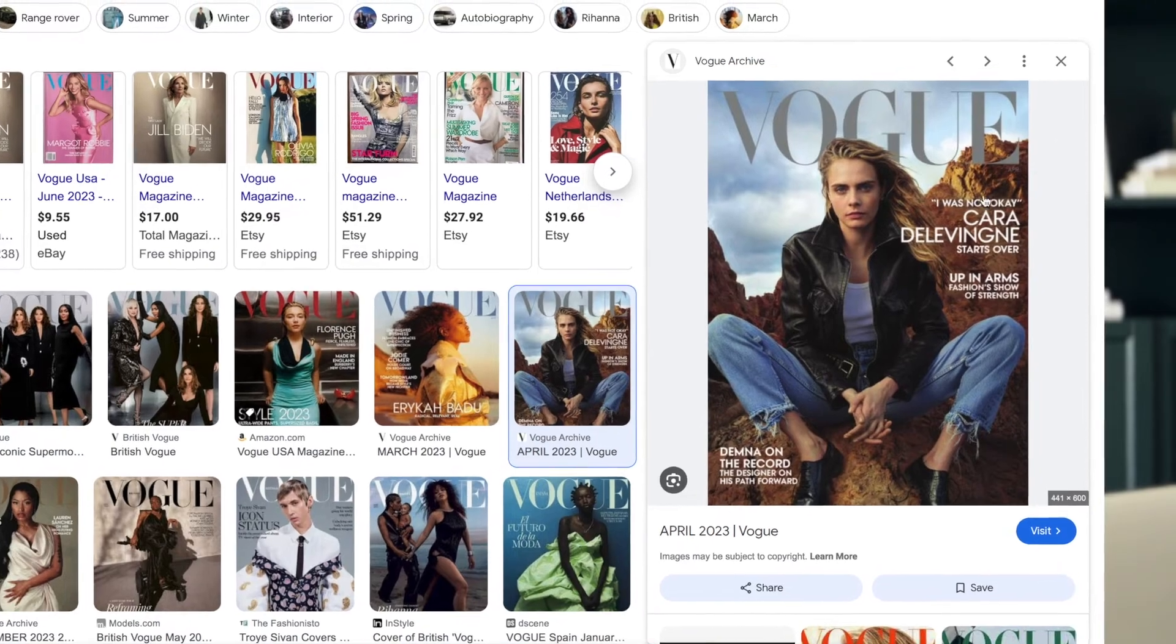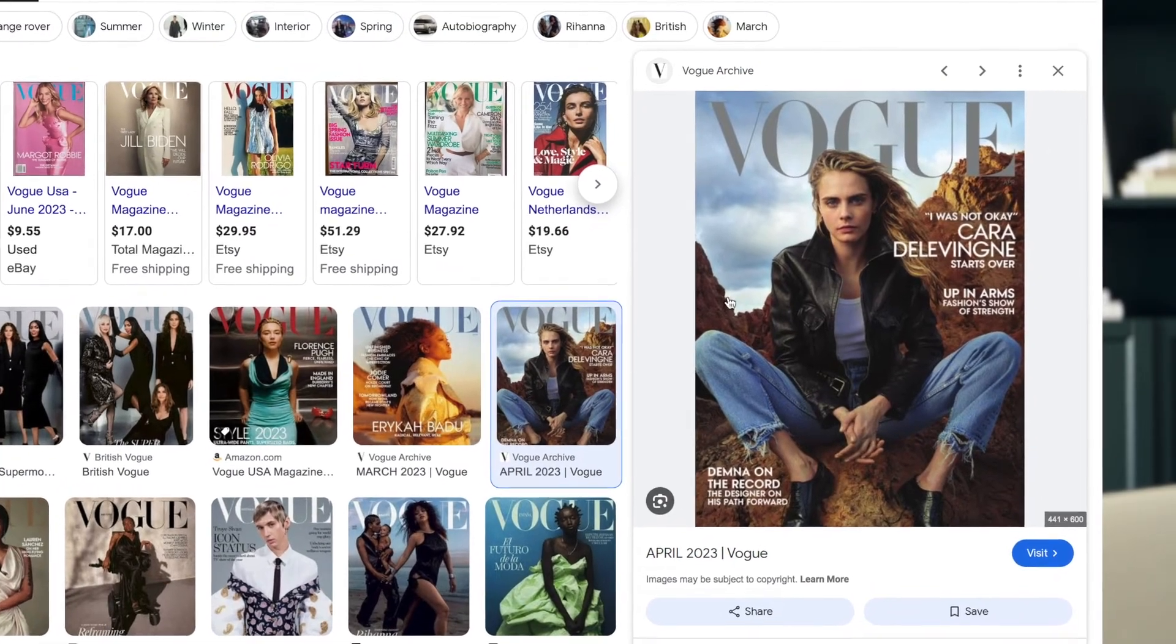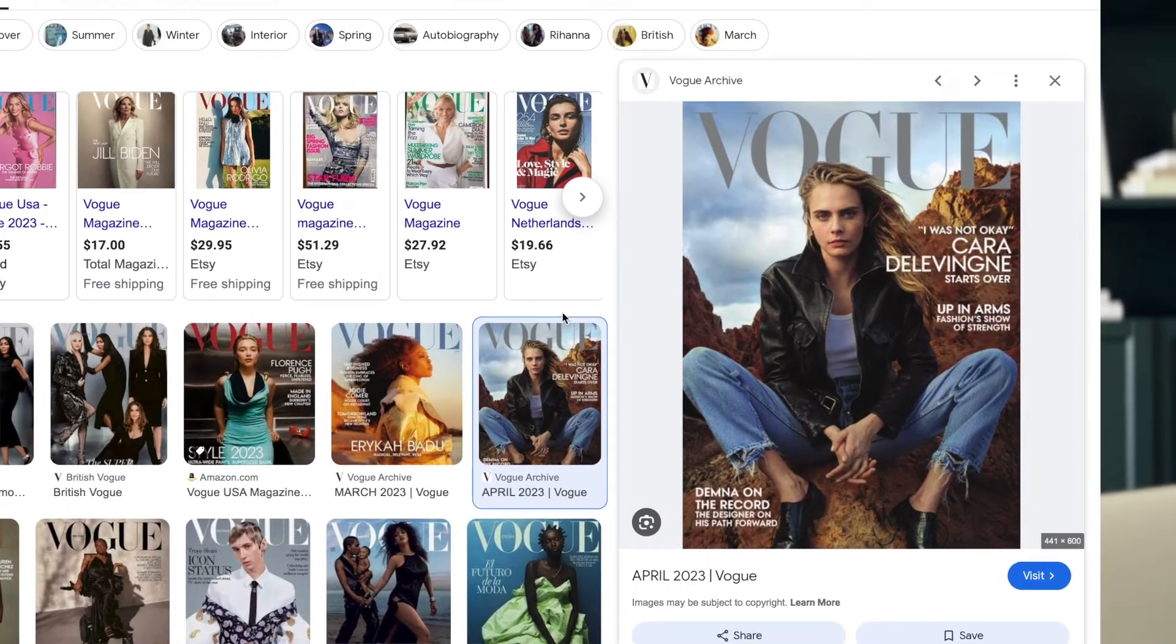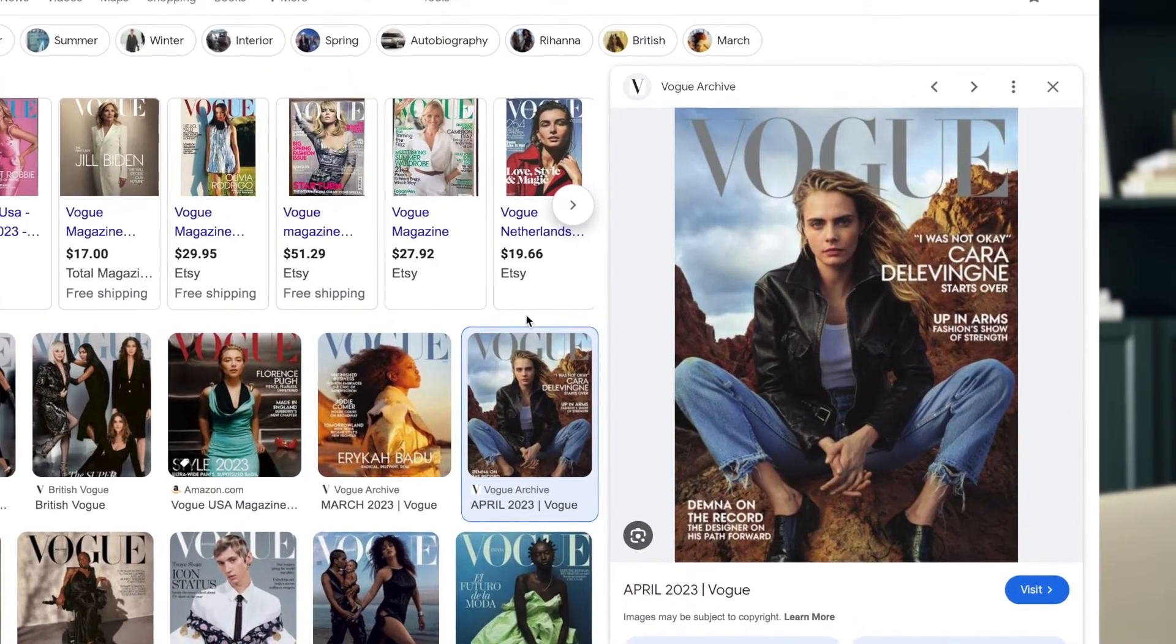So when you decide to design a magazine cover, it helps to have a little bit of inspiration. So I always recommend to look through magazines that you love, look through different types of designs for magazine covers, decide on one that you feel fits the vibe for your issue. So for the purpose of this video, I just typed in Vogue magazine covers, and we are going to go with this style of this magazine cover with Cara Delevingne.